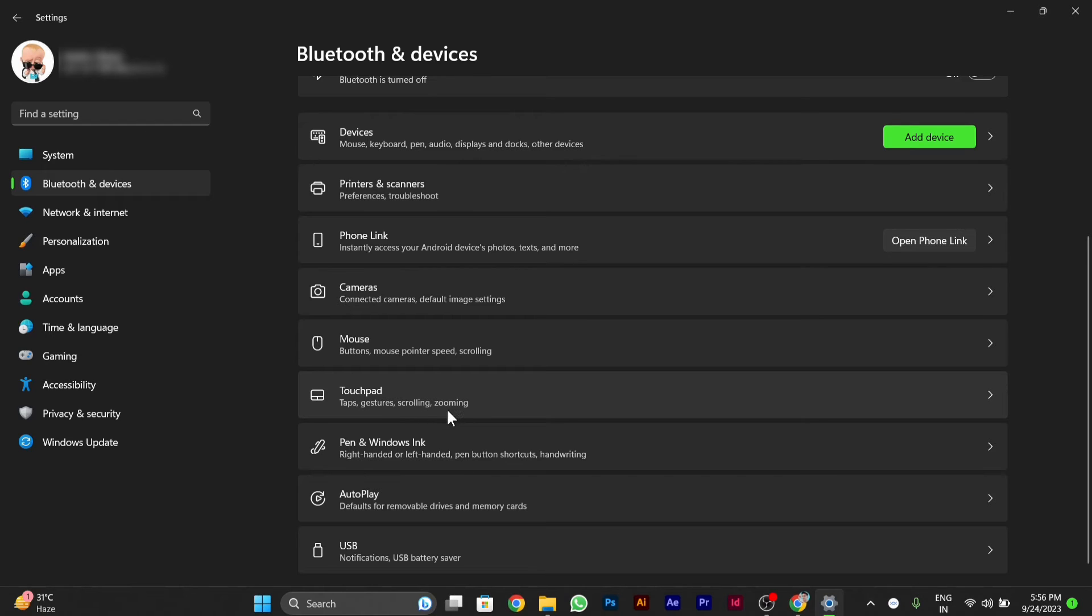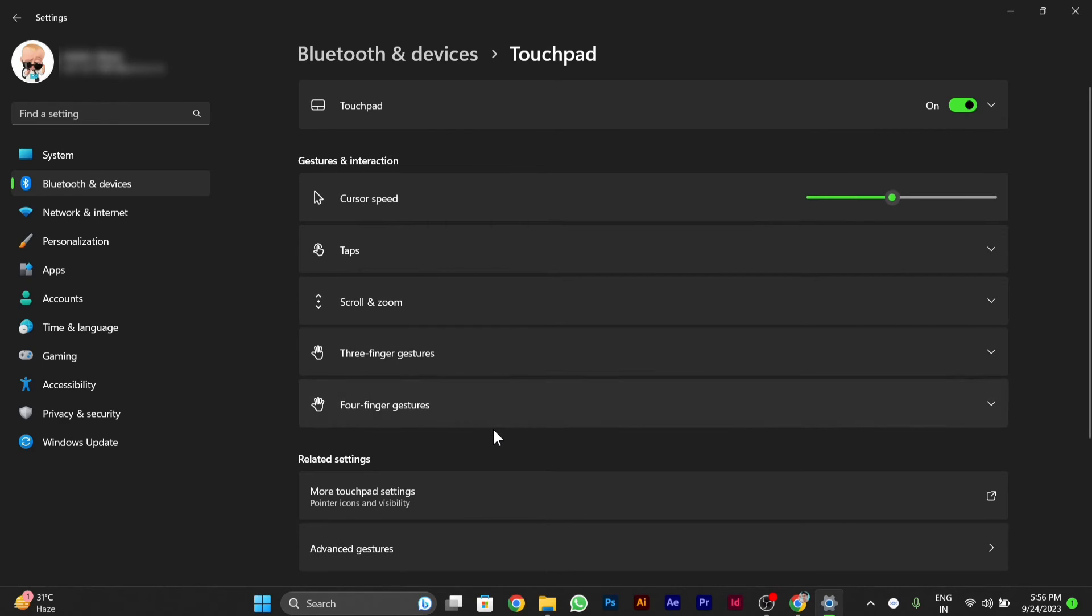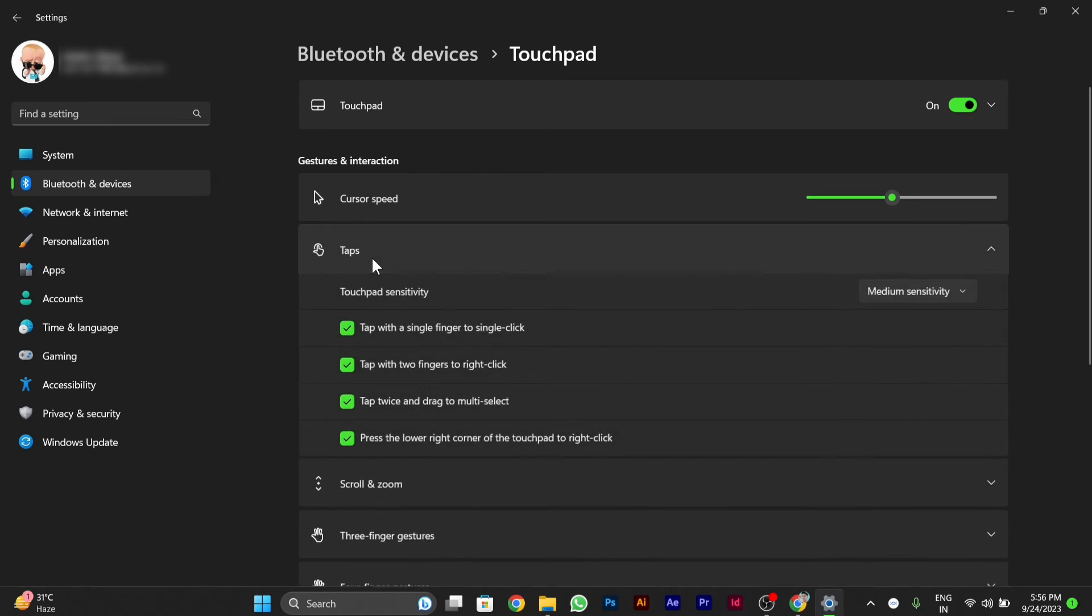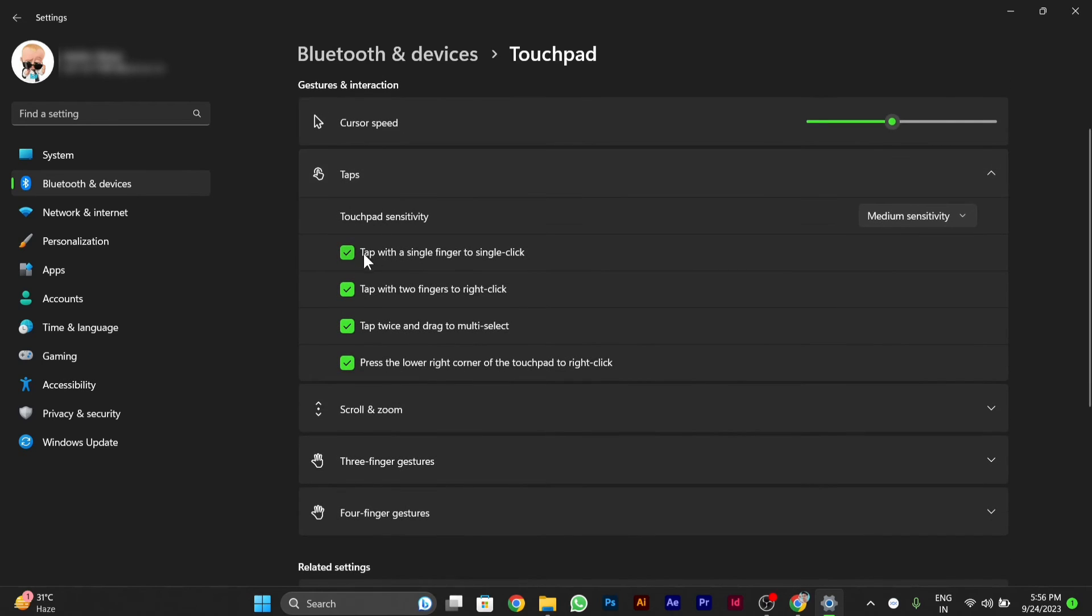You will have to click on Touchpad here. After you click on Touchpad, you have to click on the second option here, Taps, in the Gestures and Interaction section. Here you will see there are different tap options of touchpad.